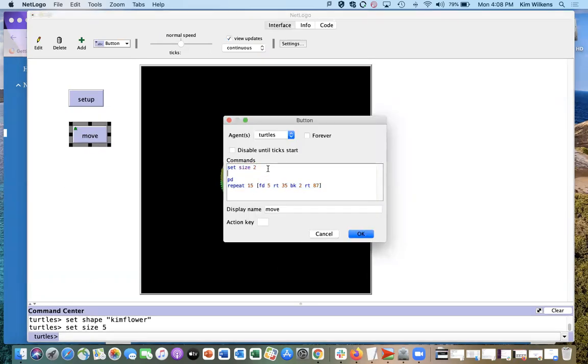All right, I set the size, but I forgot to set the shape. Just because I want to see my flower again.